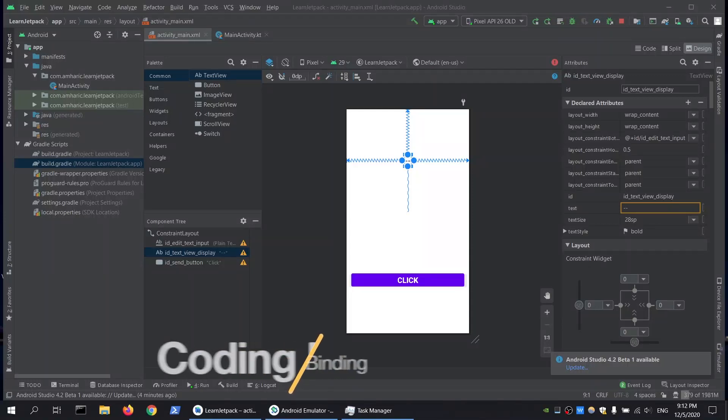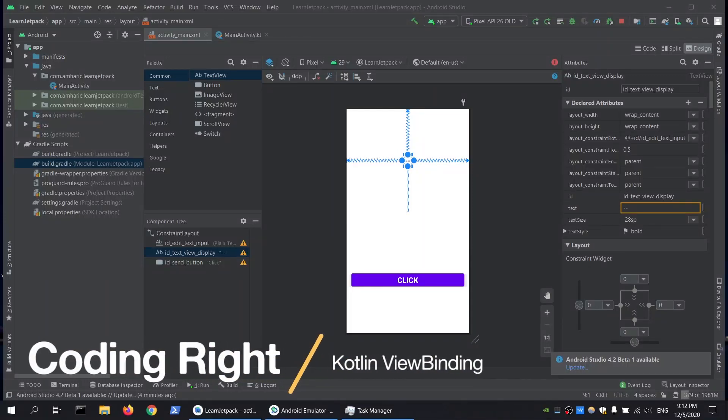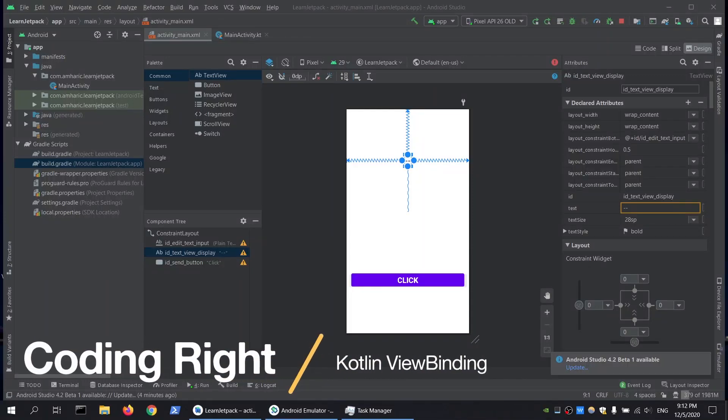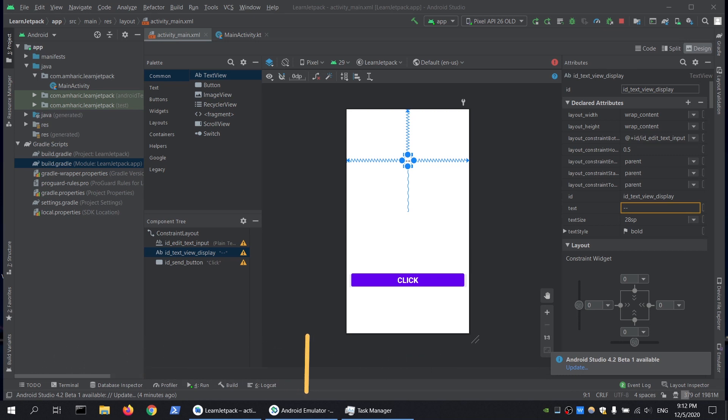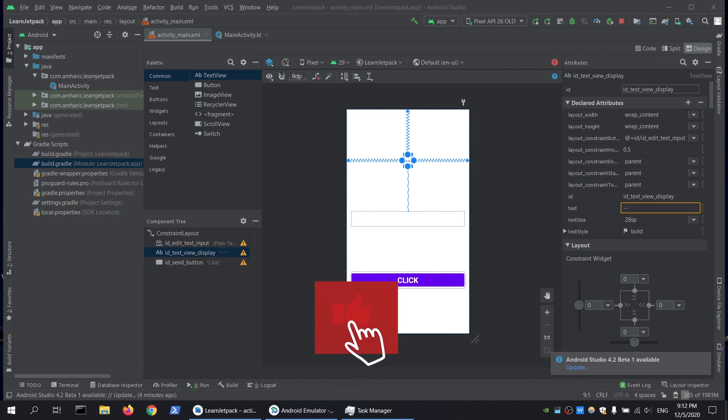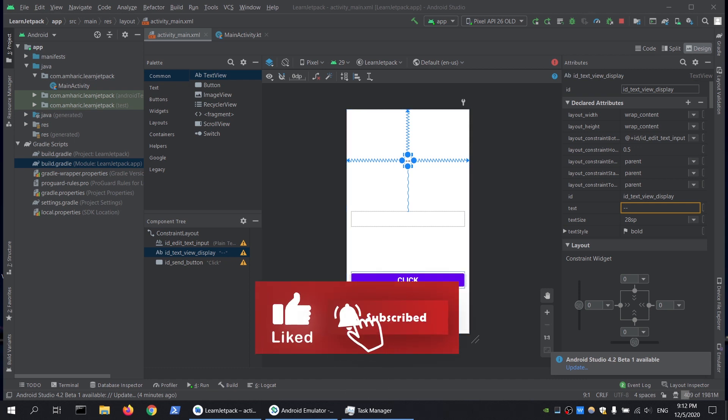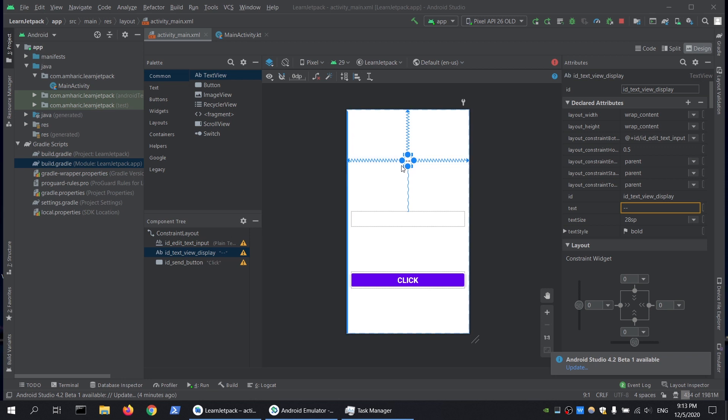In this video tutorial, we will see how to use the view binding library in an Android Kotlin project. I have a very simple project here with three views: a button, a text input, and a text view.